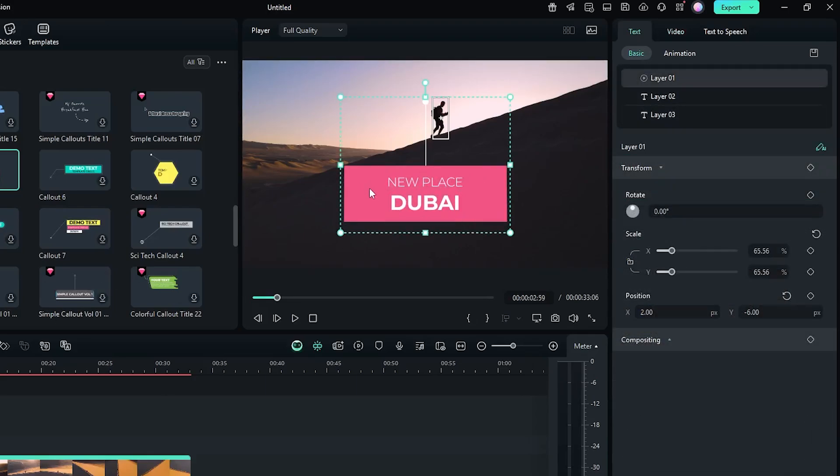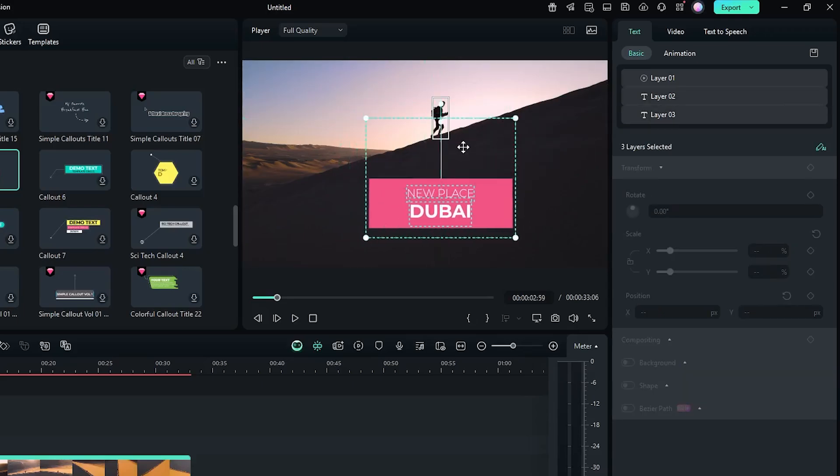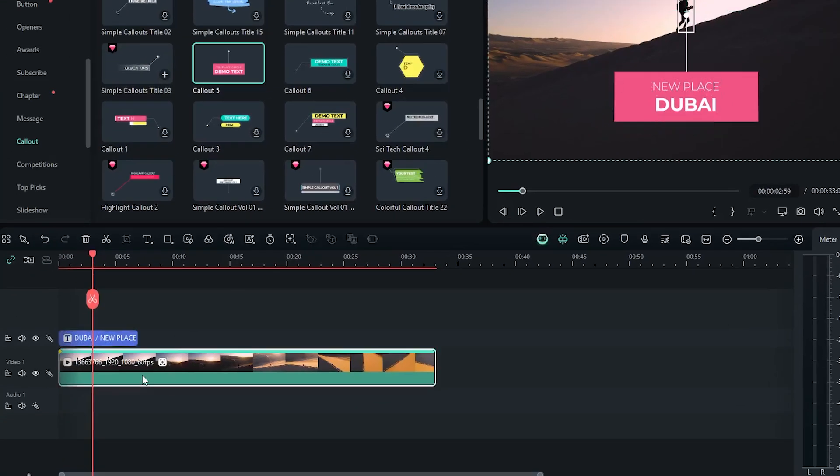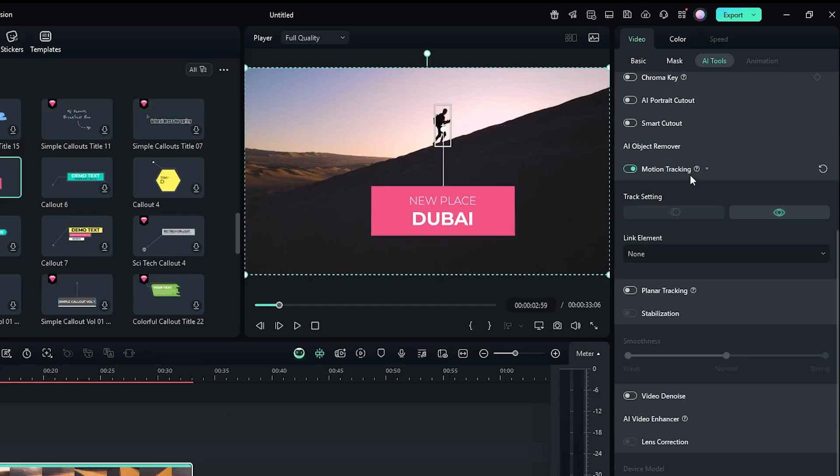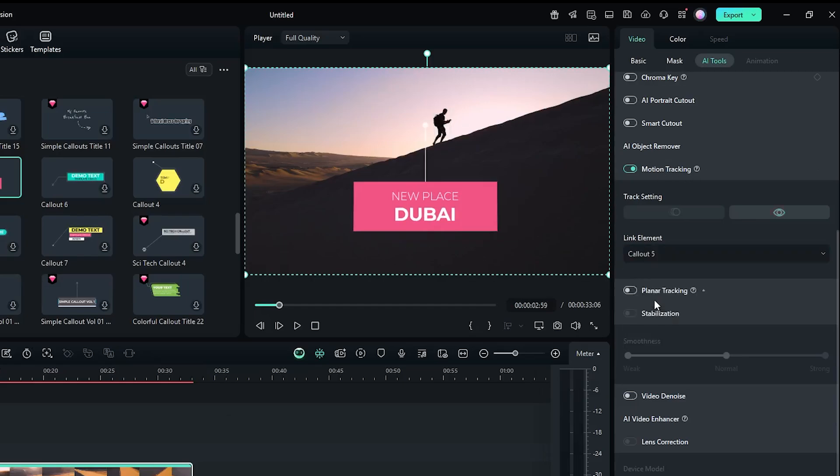Then set text size according to your video and set text position. After that, select your video and go to the motion tracking option. Then go to the link element dropdown and select this callout.